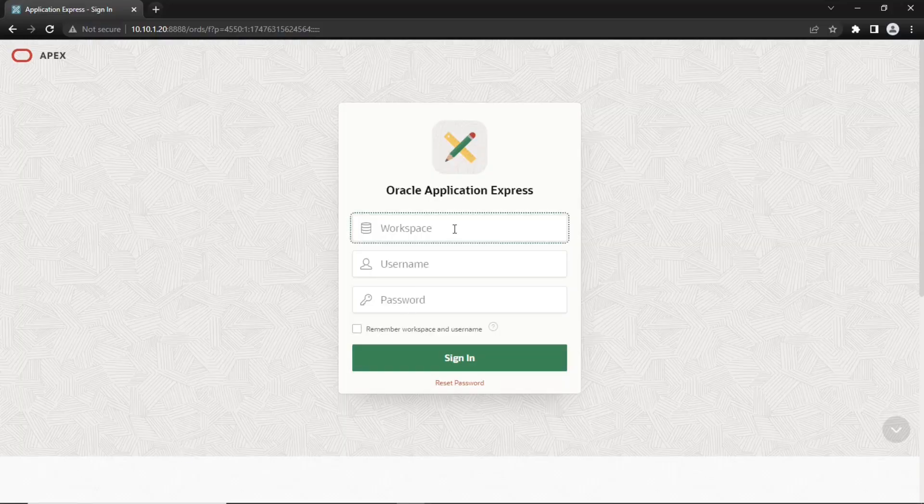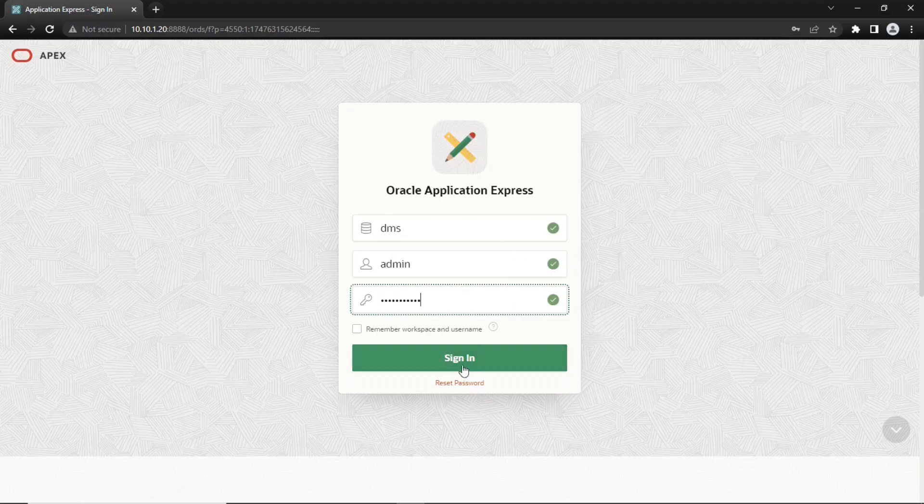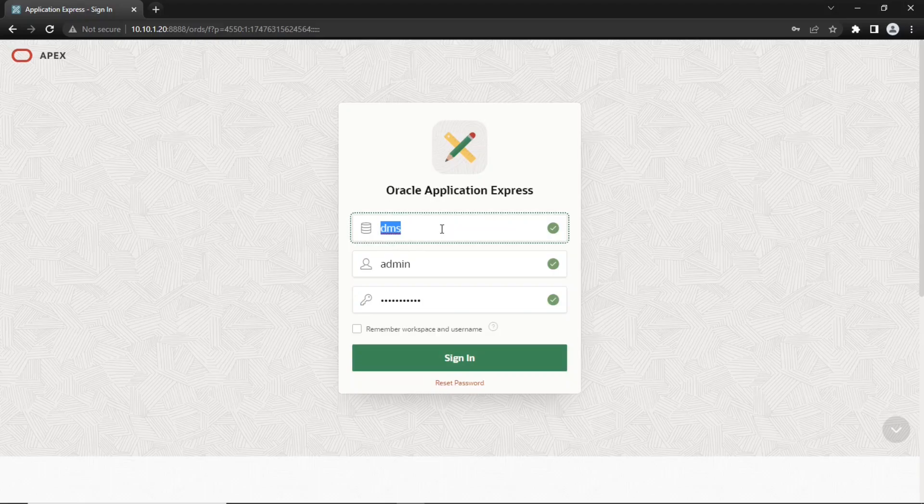Now, log in to your Apex workspace. We are connecting to the DMS workspace in which we will create a table to hold the uploaded data.